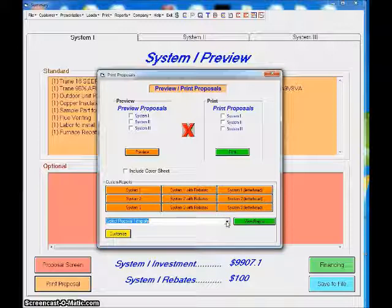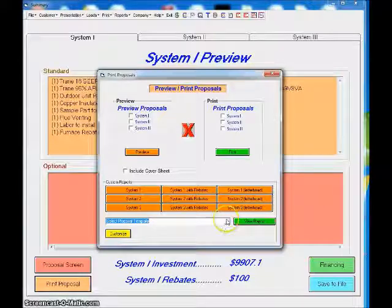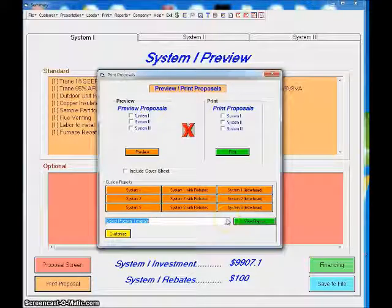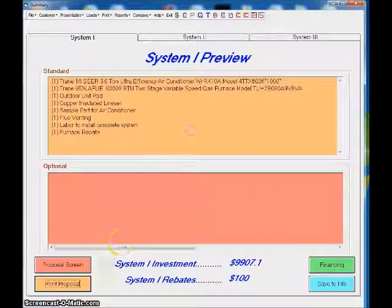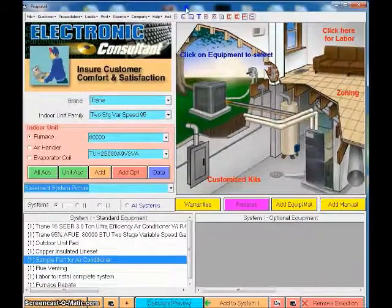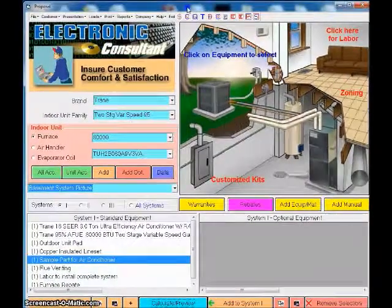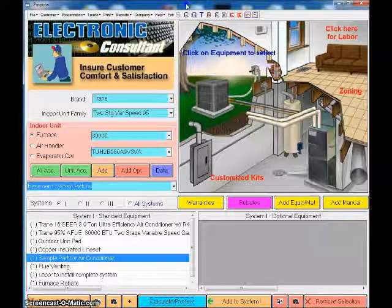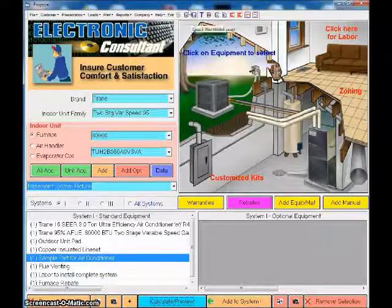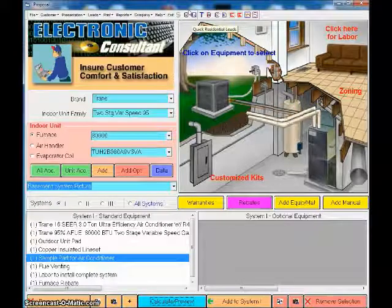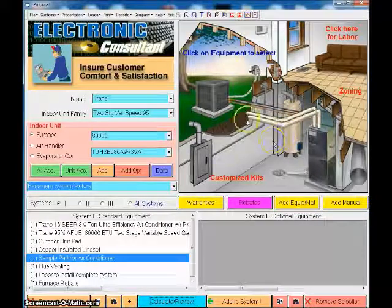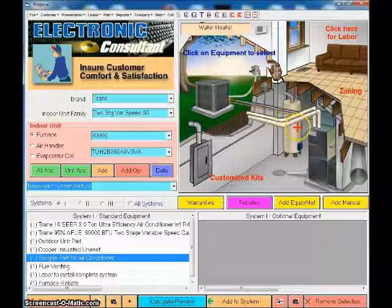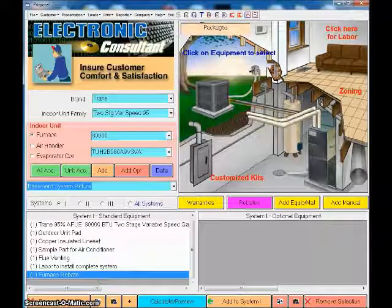We do have multiple other templates. If I click on this, you'll see a list of close to a hundred different templates that we have preloaded in the system. If you'd like to use a different template, we also customize them as well. So if you're currently using something, we can also replicate that for you within the system. I'm going to go back to the proposal screen.